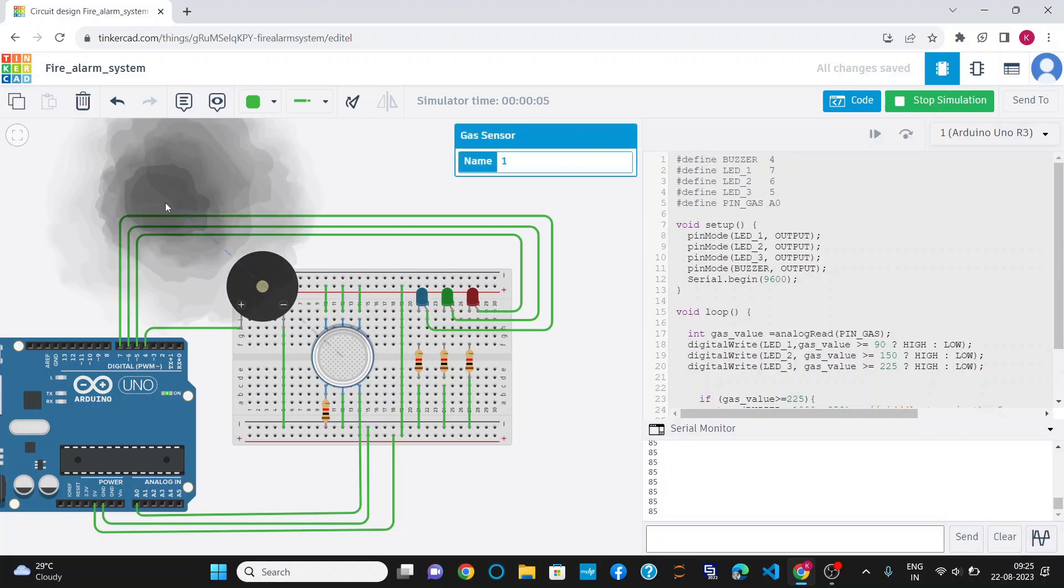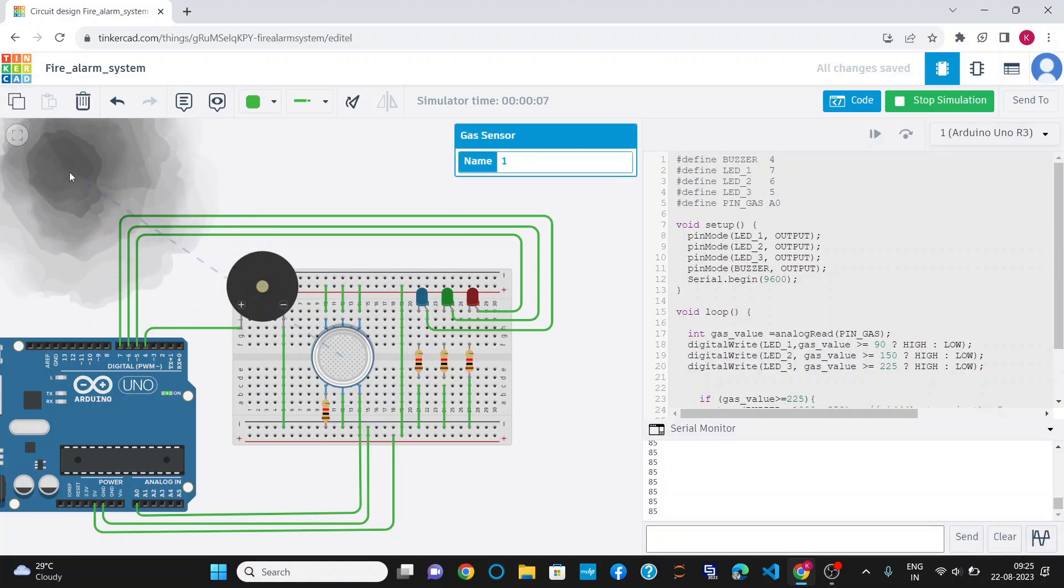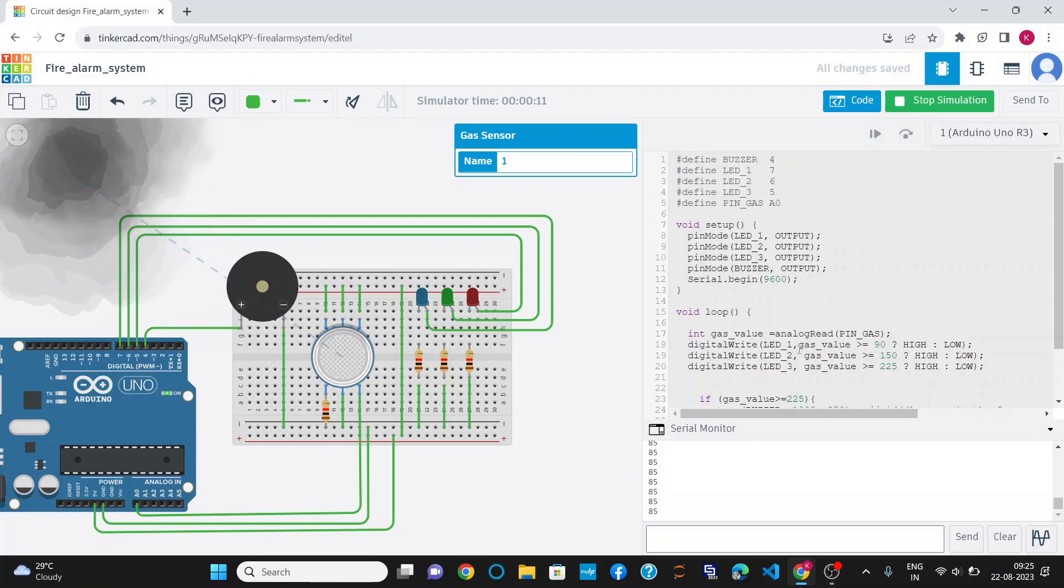You can see, now the gas value is 85, so it is below 90. Since it is below 90, this statement is false, so none of the LEDs have glowed.